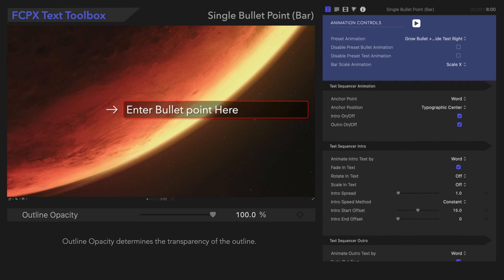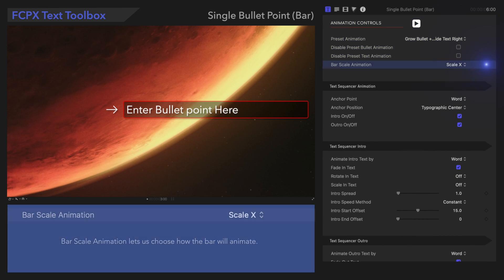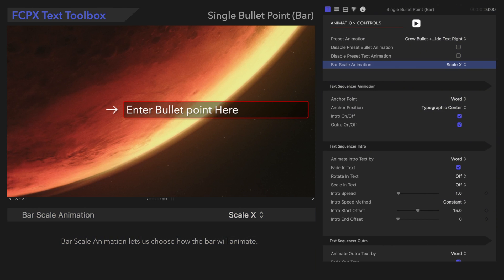Down in Animation Controls, we'll notice an additional control. Bar Scale Animation lets us choose how the bar will animate.